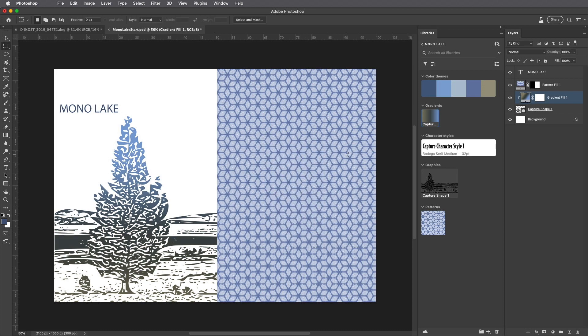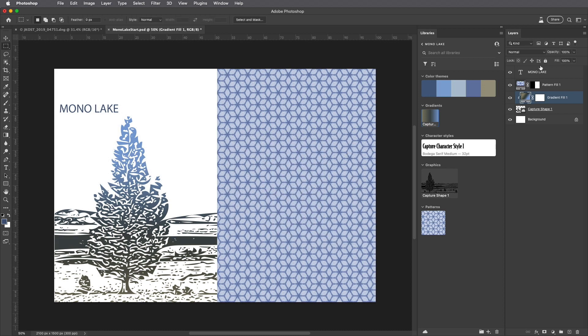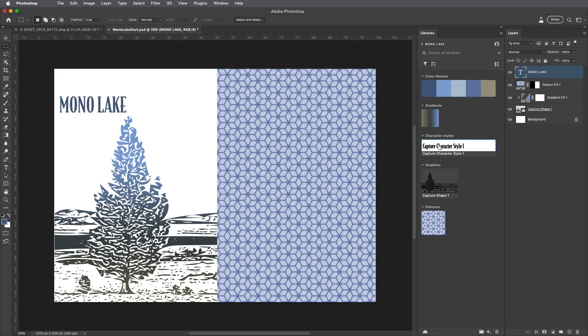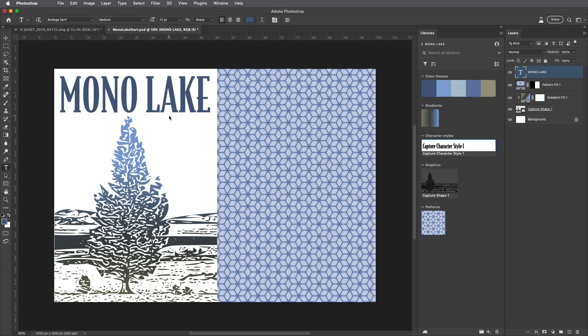We can apply that, select the Type tool, and to apply a color, I can click on any of the swatches in the color theme. To apply the character styles, I'll select that, tap the T key to select the Type tool, and select a larger point size.